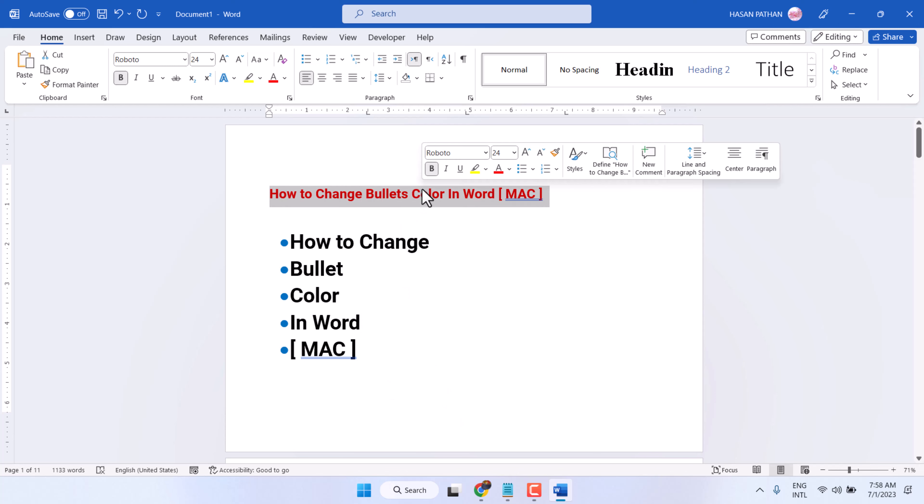So this way you can change bullet color in a Microsoft Word document.